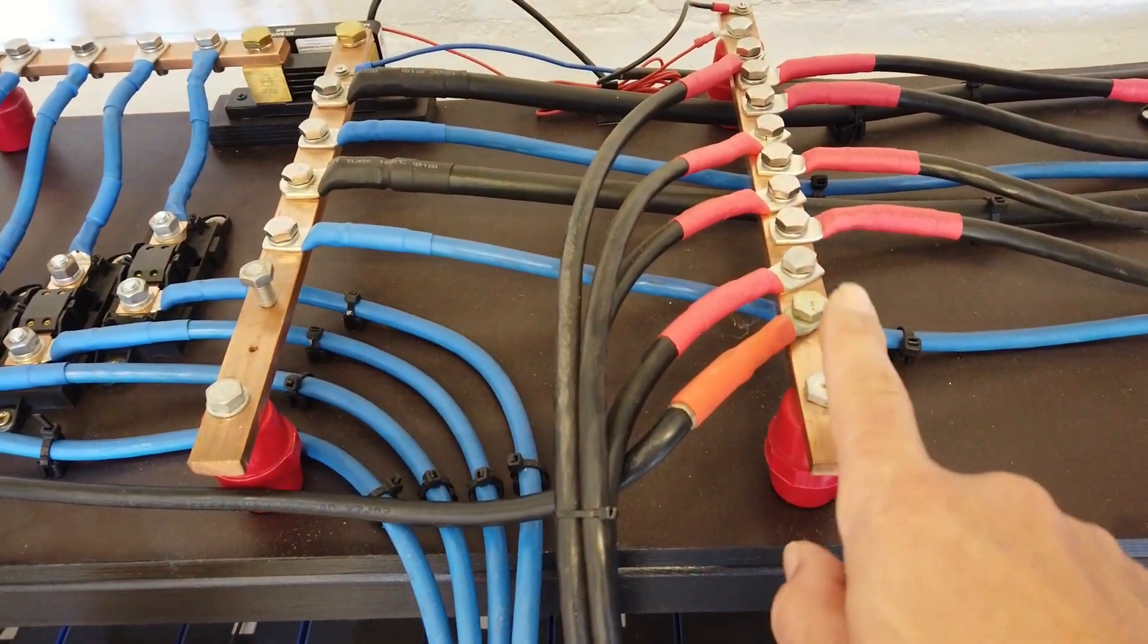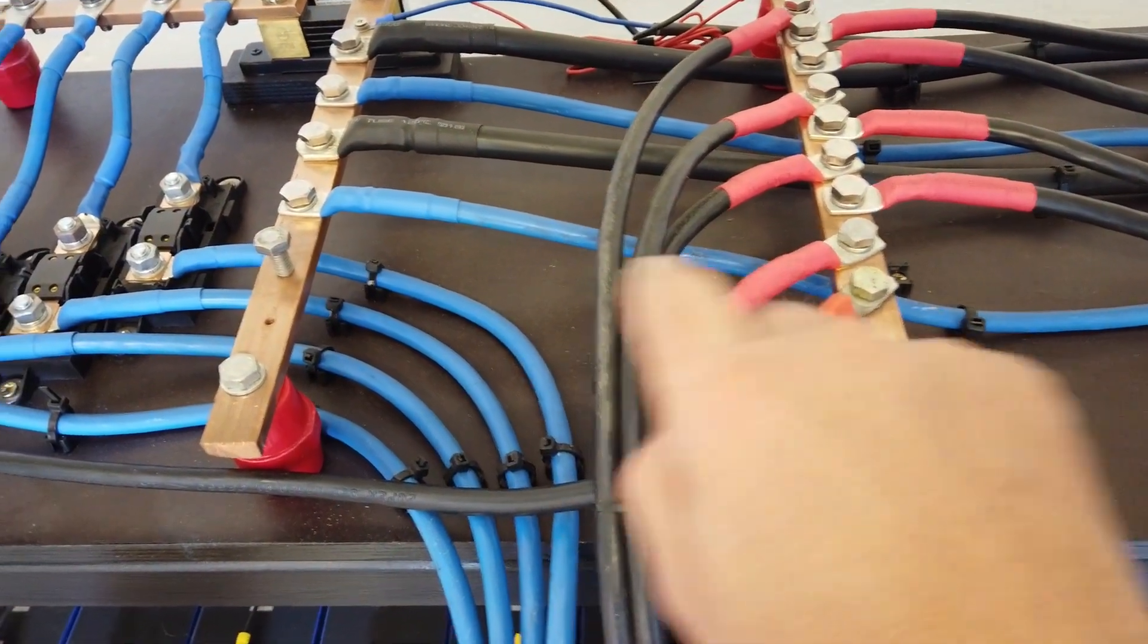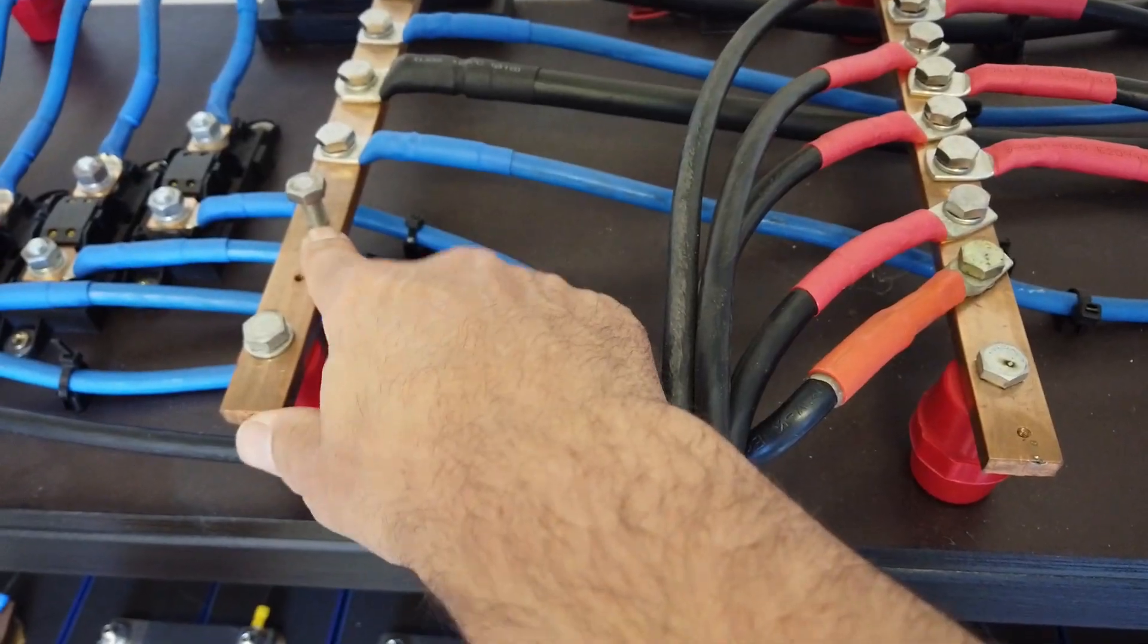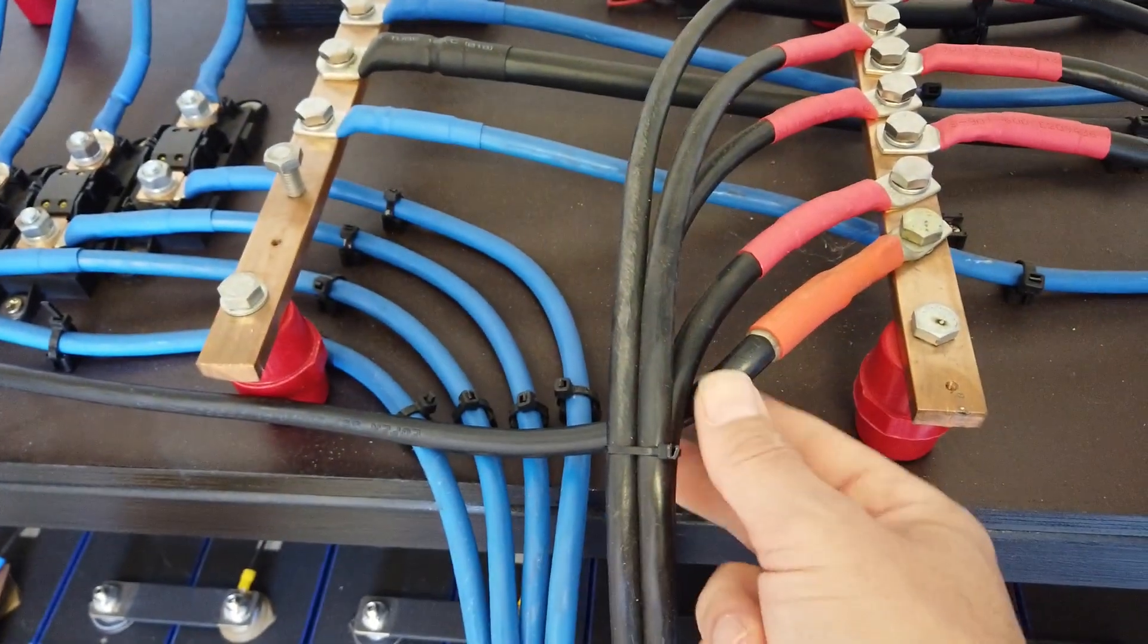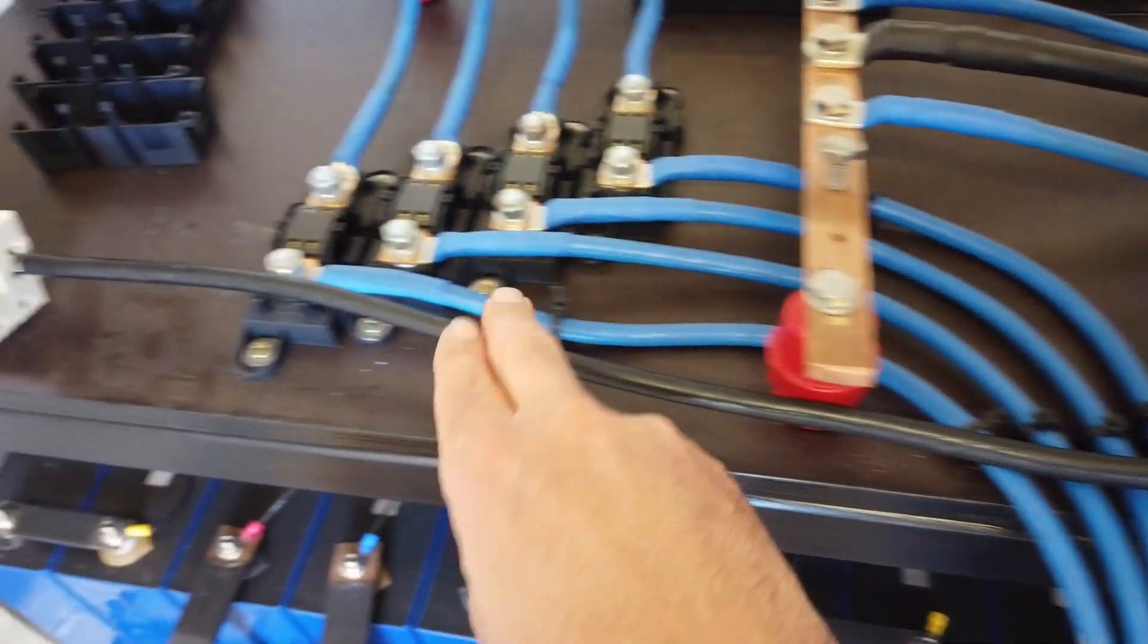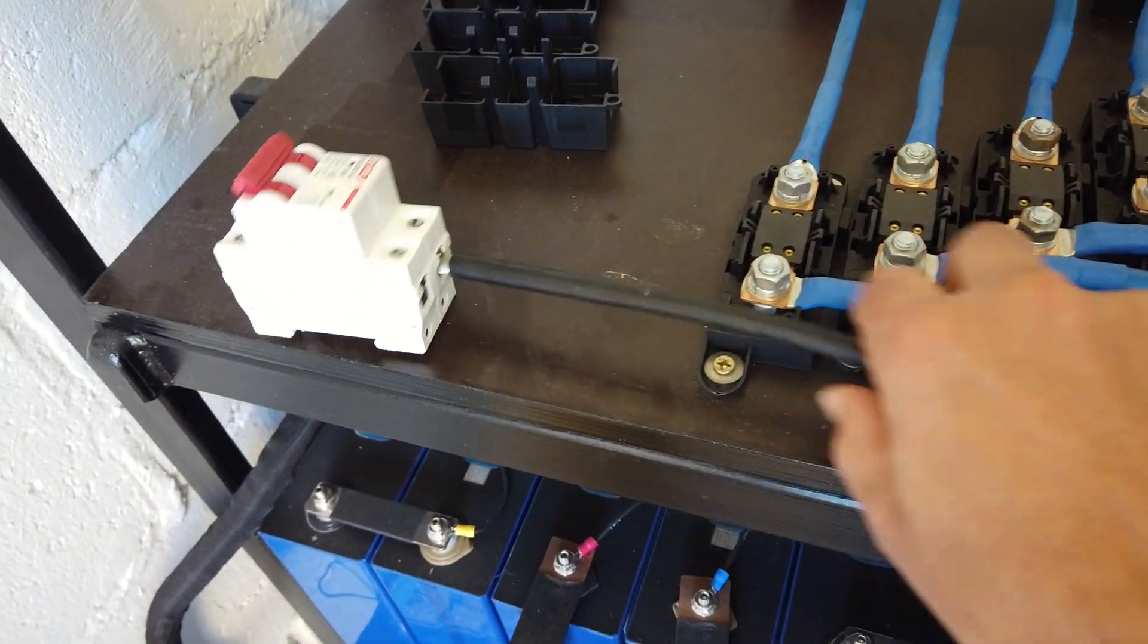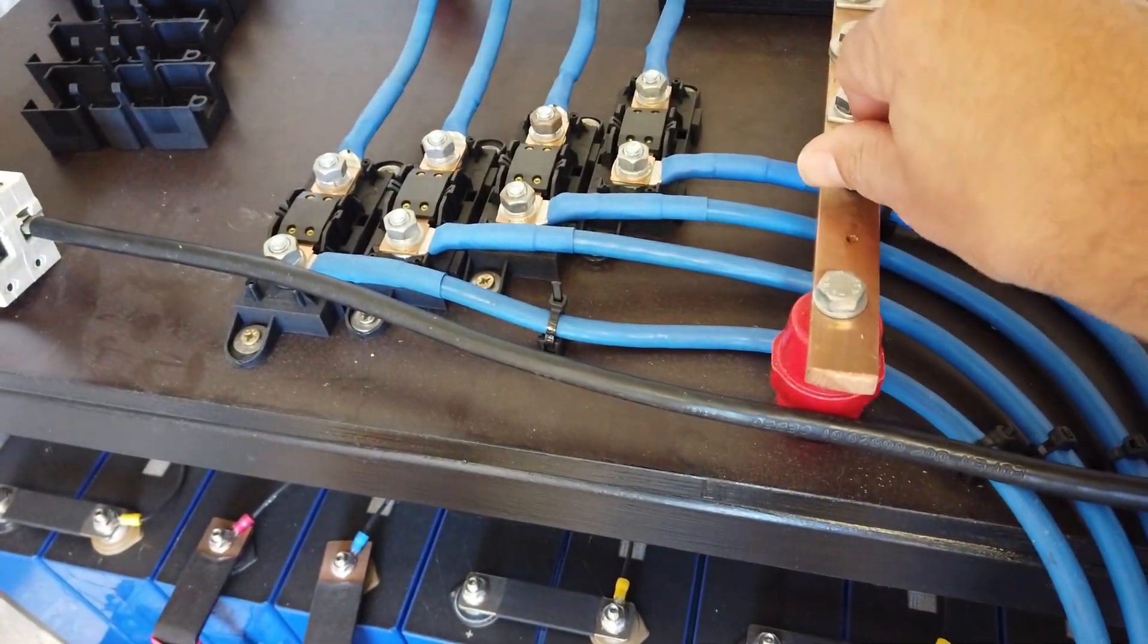Do you remember the DIY busbars? I don't know if I was smart, but when I created these busbars, I already foresaw an extra M10 thread to connect an extra cable. And now, luckily, I can connect this cable. I already foresaw one for the positive, and I will add one for the negative too.